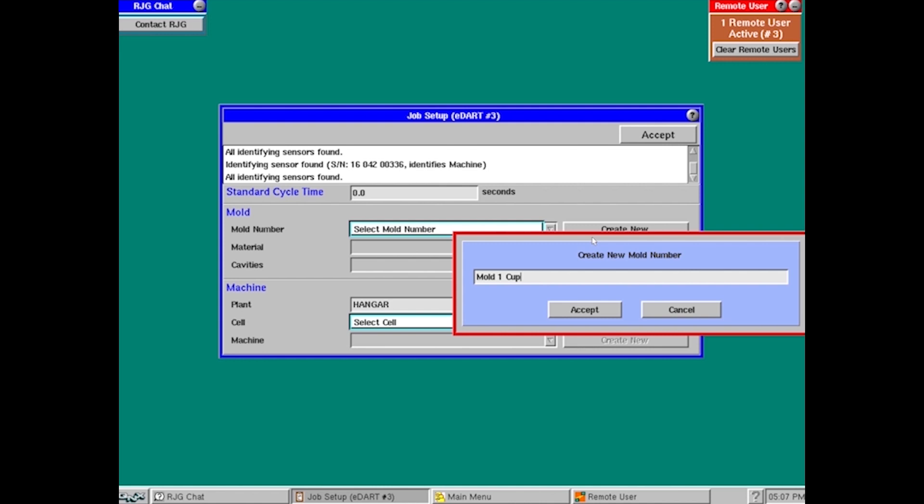Whenever you go back to start this job again, make sure you pull this. If you create another entry that says mold one and it's as simple as calling it a cup with a lowercase C instead of an uppercase C, the EDART is going to recognize this is a totally different mold. So you'll have data stored in two different locations for the same mold. Try to keep it the same. Make sure you're selecting the same mold all the way through.